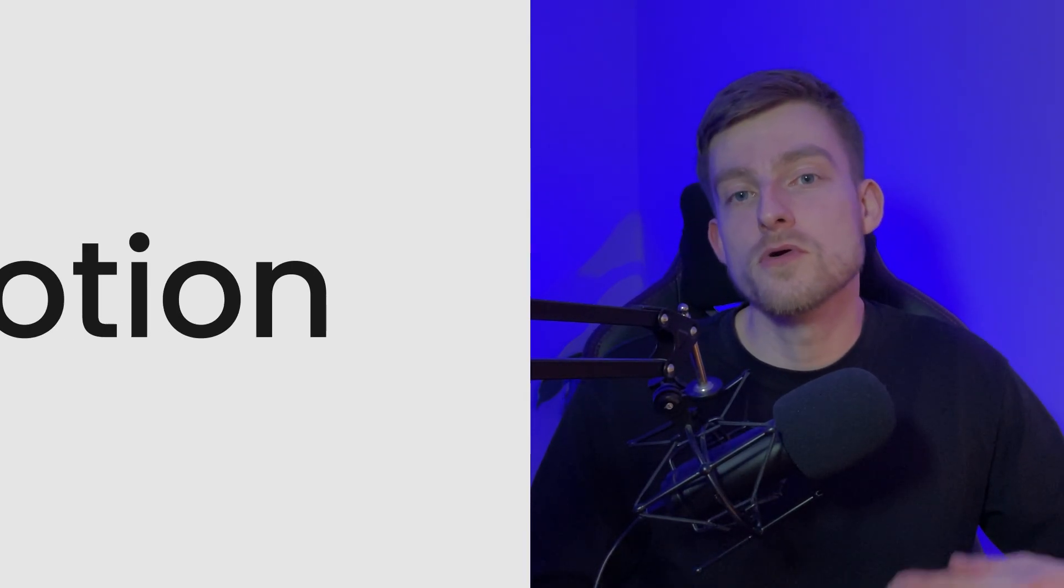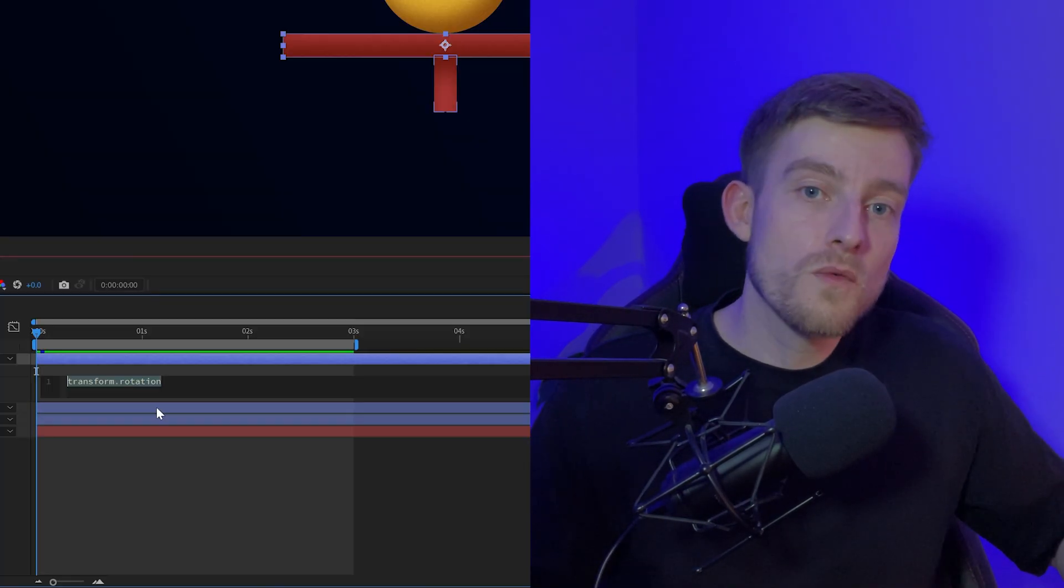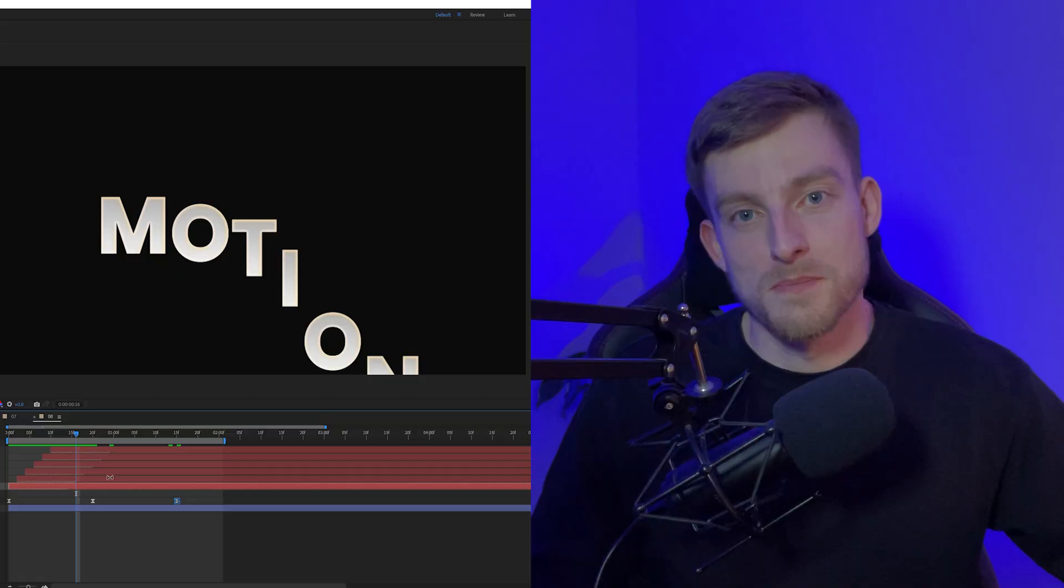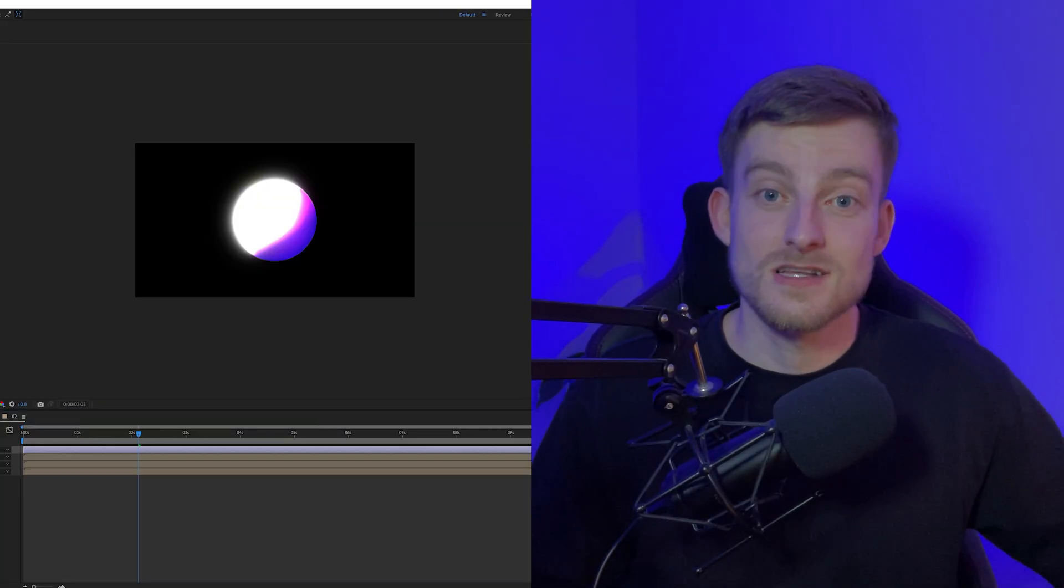I'm going to share with you 8 After Effects techniques to help you improve the look or the workflow of your projects. So let's get to it.